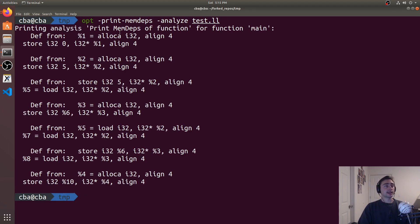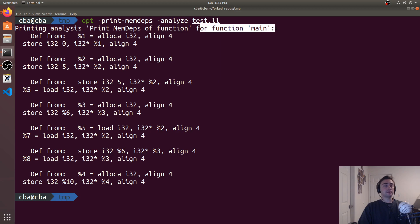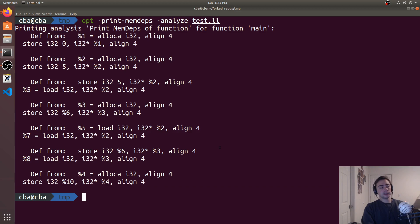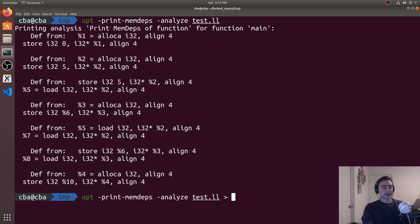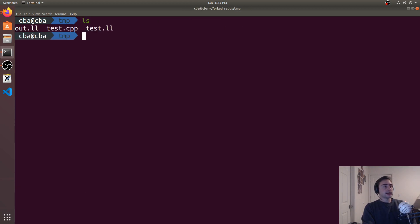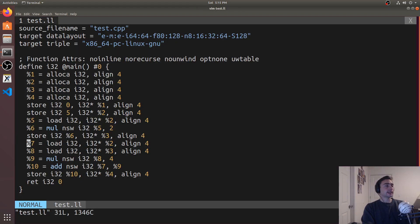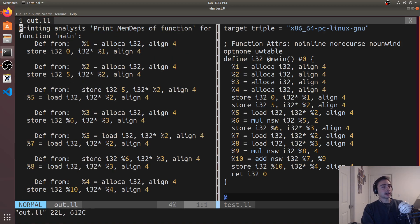You can see that it actually prints out — print memdeps for function main — and a bunch of dependencies get printed out. Let's look at it inside a file by redirecting to out.ll. Then we'll open up test.ll and split it with out.ll to view the IR and the dependencies side by side.